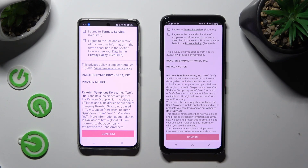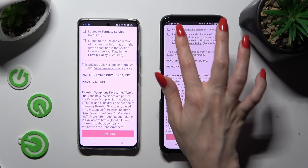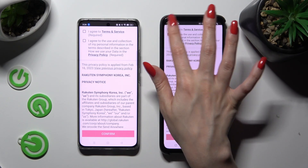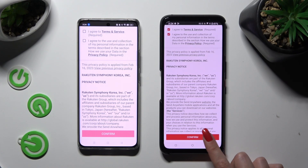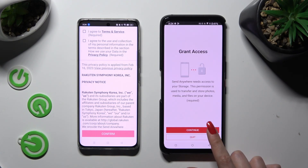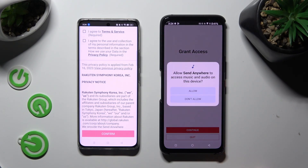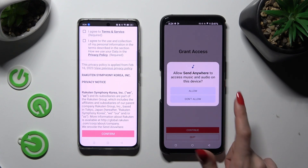Now, in order to use it, do exactly the same on both smartphones. Begin by tapping on I Agree, then select Confirm, Continue and Allow.